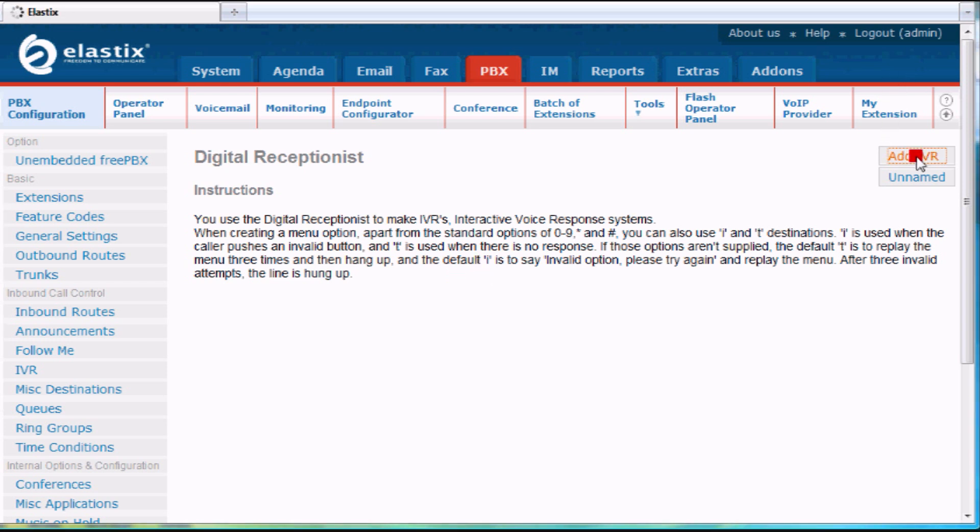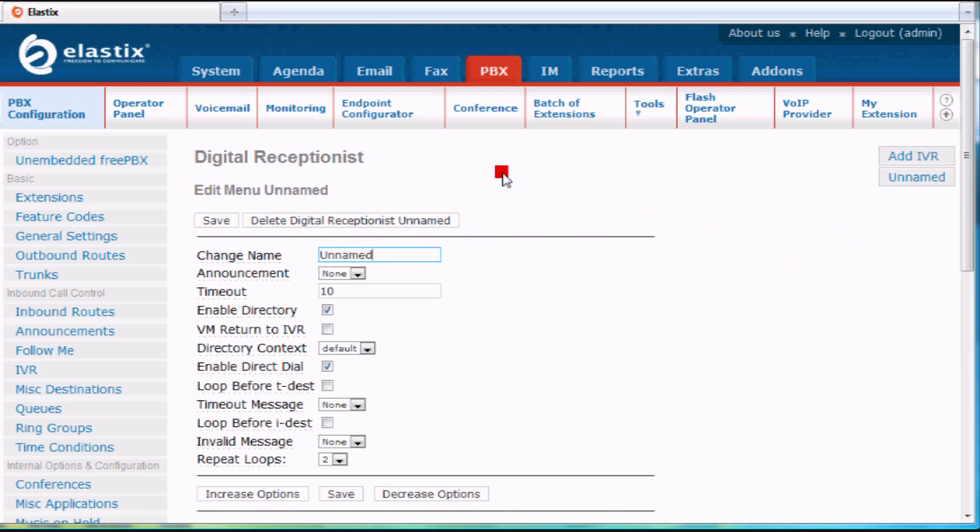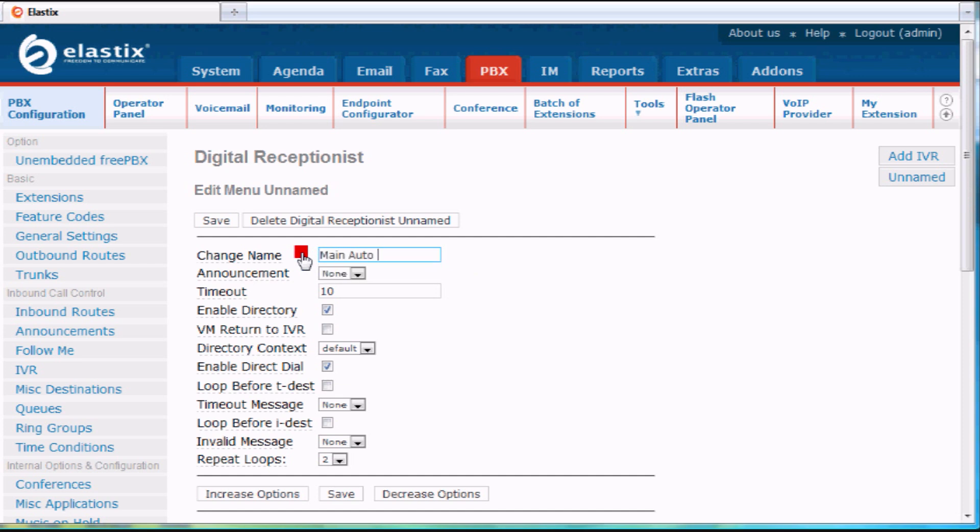So I click on Add IVR, and it's going to come up with a brand new one. I'm going to name it, so let's call it Main Auto Attendant, which is a common one. I could pick a system greeting, so I just pick one that I have recorded here.